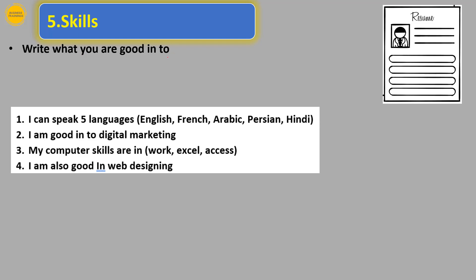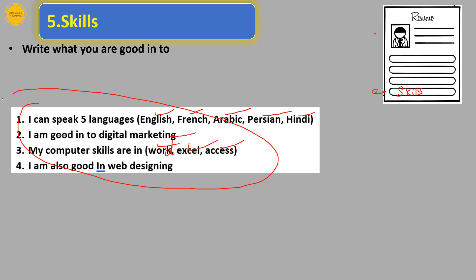The final part is skills — write what you are good at and what you know. For example: I can speak five languages — French, English, Arabic, Persian, and Hindi; I am good in digital marketing; my computer skills include Word, Excel, and Access; and I am also good in web designing. Keep it very simple, neat, and clean.